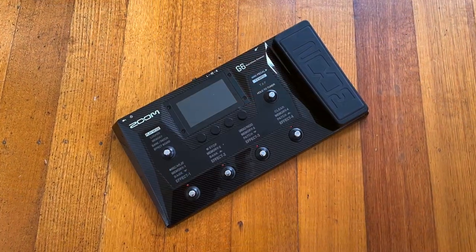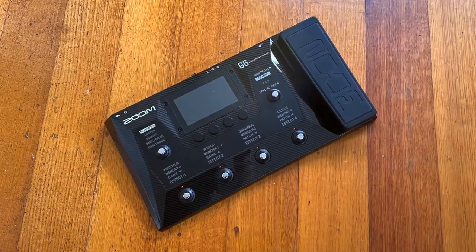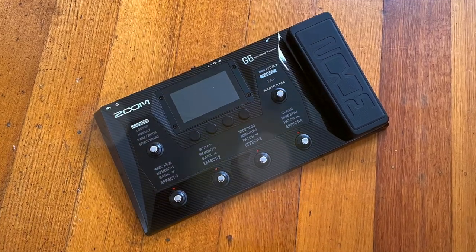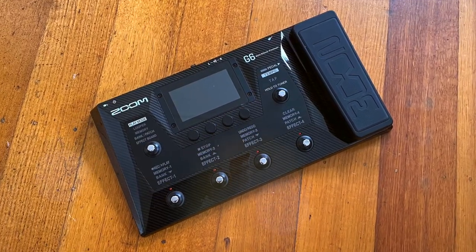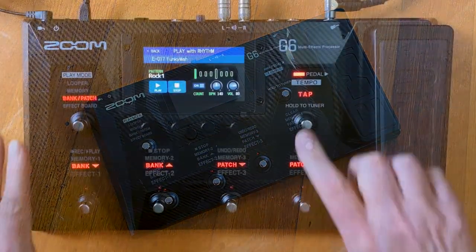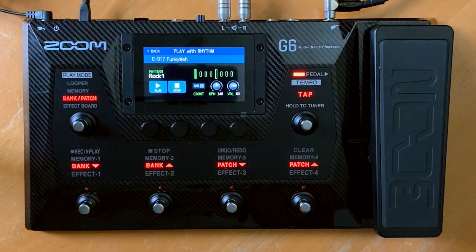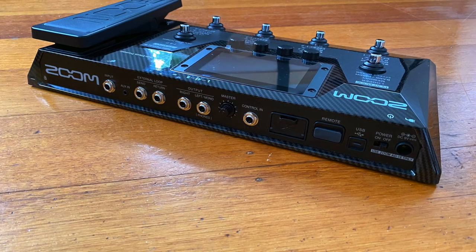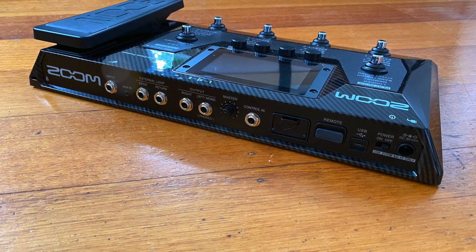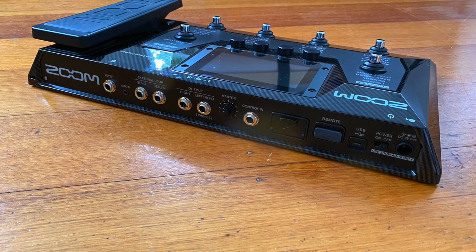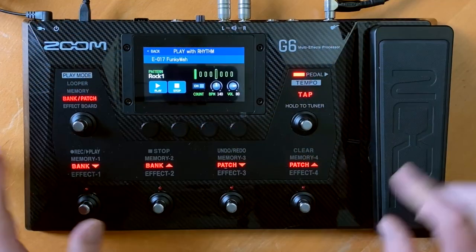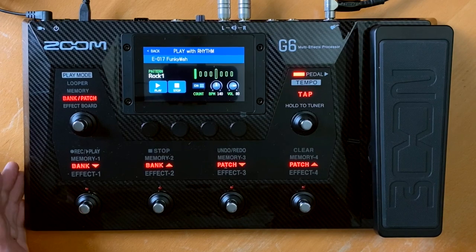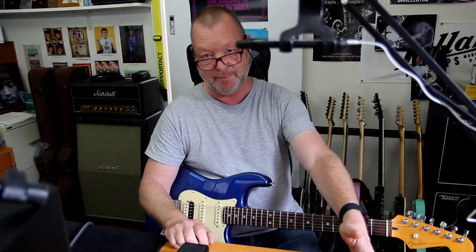So there you go: 22 amps, 22 cabs. You can load up to 70 different impulse responses. There's a whole heap of different effects, four different modes with which to use these six foot switches, and even some pedal-specific effects. Stereo out, mono in, mono effects loop, easy to carry. It's built well — it's got this carbon graphite shell — and it sounds great. The Zoom G6.